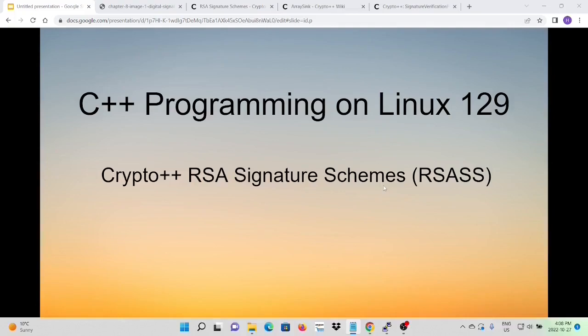Hello, this is Hui. Welcome to watch my video, C++ programming on Linux. In this short video, we will discuss one of another common topic in crypto systems: the digital signature.